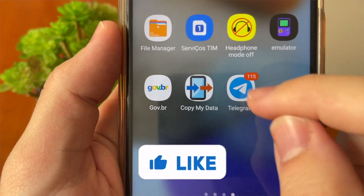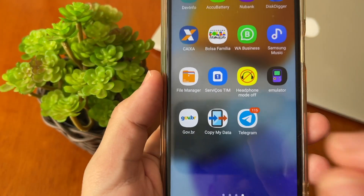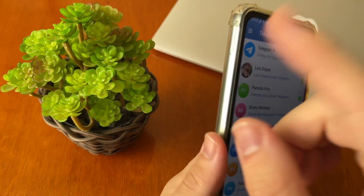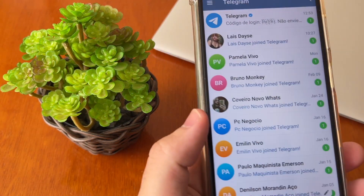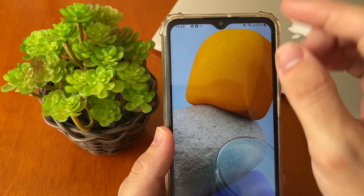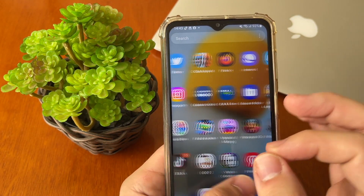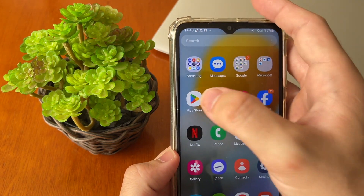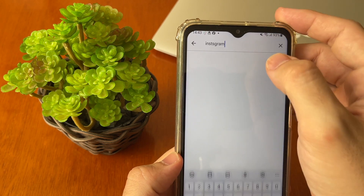How to send a disappearing photo on Telegram. I'll show you step by step, easy and quickly. The first thing you need to know is your Telegram app must be at the last update. To check this, open your Play Store or App Store and search for Telegram.